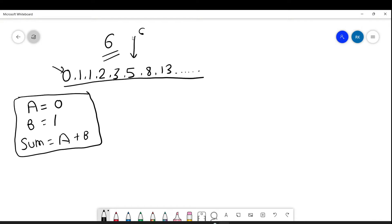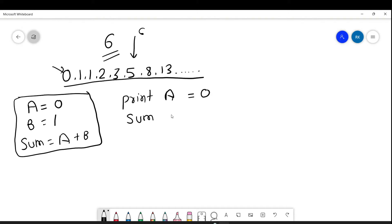Now we need to understand how to go till the sixth term. First of all, we always have to print our A value. So the A value here is 0. Now what is sum? Sum means A plus B. So A is 0 and B is 1, currently holding value 1. Now A is equal to B — because we're moving forward, whatever A is holding, in future it will hold the next value. So that's why A equals B.